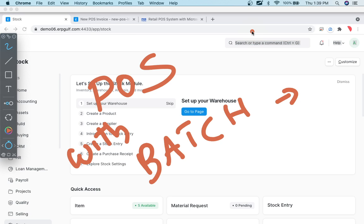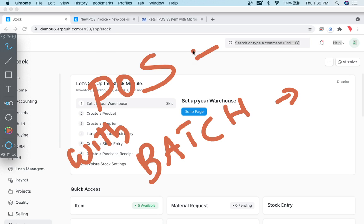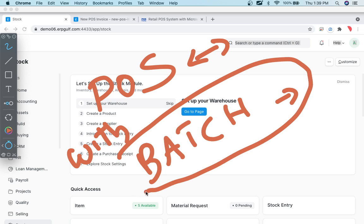Hello, today we are continuing our POS session. In the last session we discussed POS and we promised that we will do POS with batch numbers.